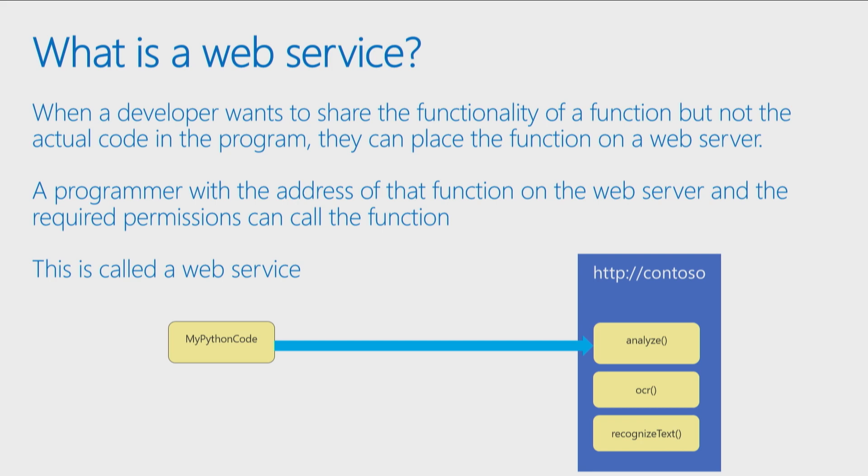When you've written a function or you've created a library which we've just talked about, and you want to share that functionality not just with yourself but with other programmers, generally the way we do that is we create a web service.